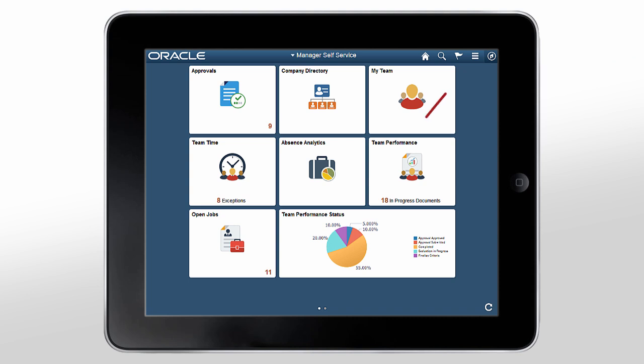You can personalize the tiles or content in the page by tapping the Actions button. You can add or remove tiles or change the display order.